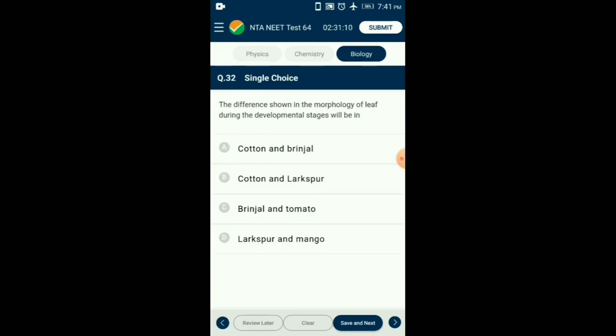Question number 32. The difference shown in the morphology of a leaf during developmental stages will be observed in which plants? Plasticity is the ability of plants to modify structural and physiological properties in response to environmental conditions. Heterophylly is one such example where the shape of leaves is different in the juvenile stage compared to the mature stage. Examples of such plasticity are cotton, larkspur, and coriander. The answer is option B: cotton and larkspur.